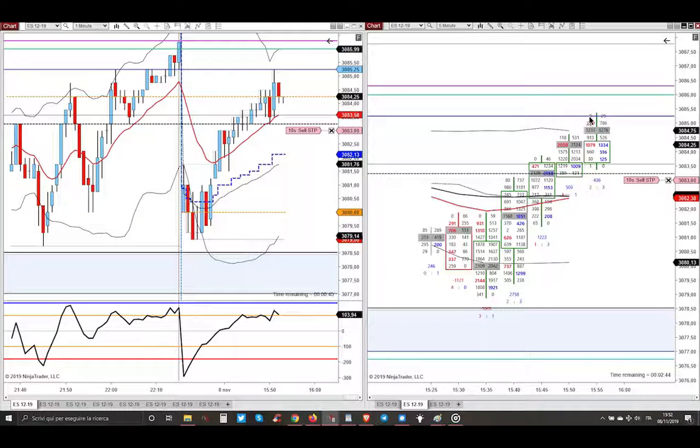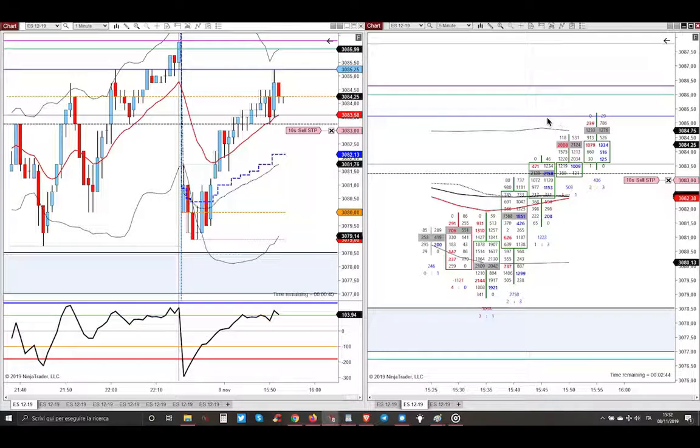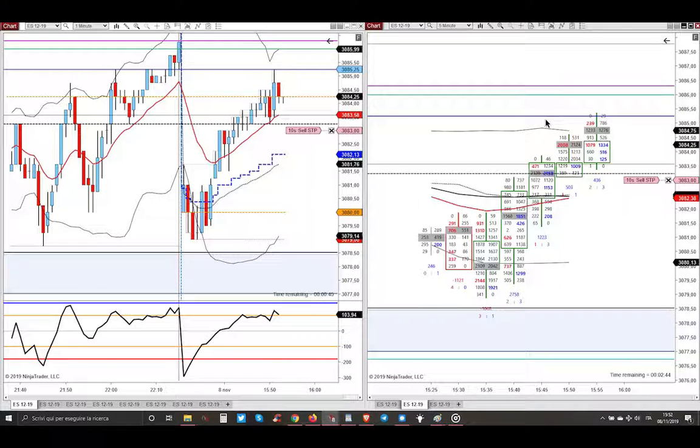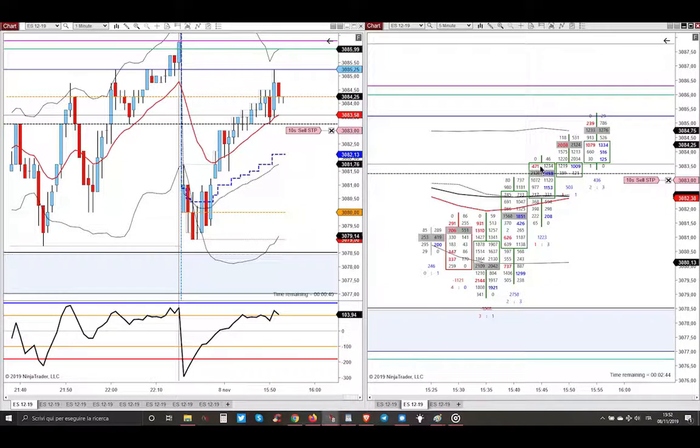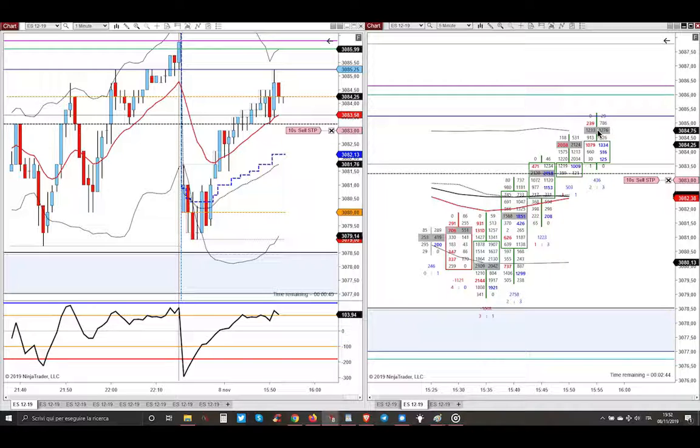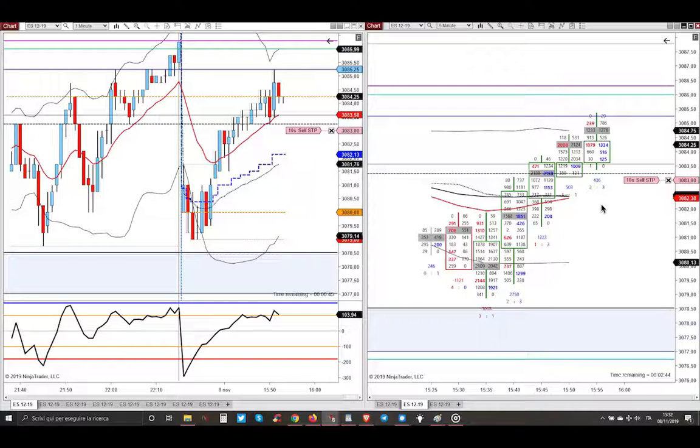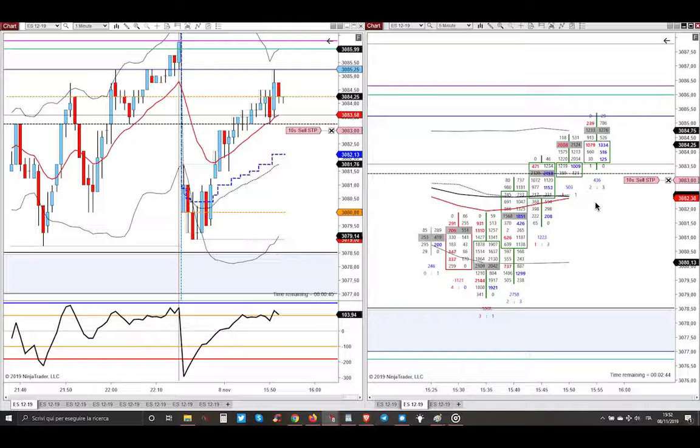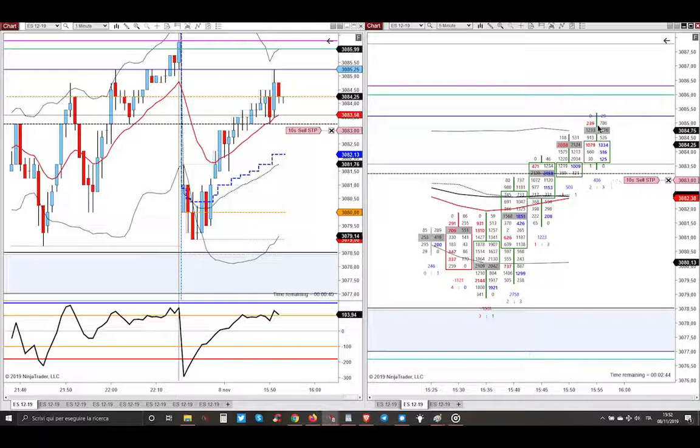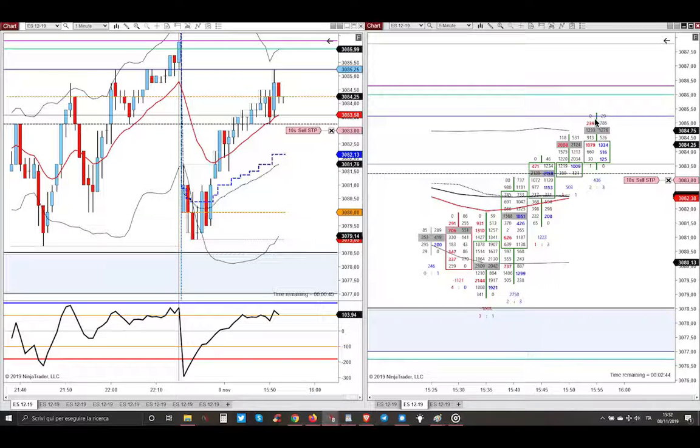Market hit tick to the tick the blue line here that is the value area low of yesterday, and as you can see there are big selling imbalances. So I was entering with initiative selling after the touch to the value area low of yesterday.